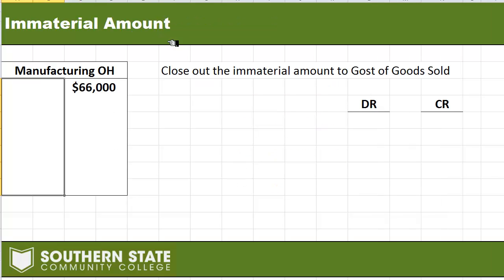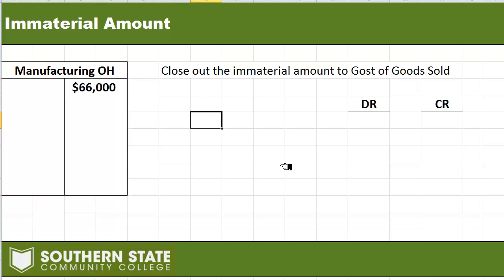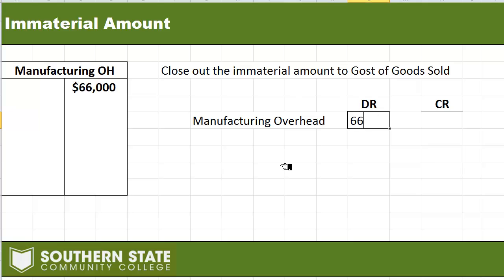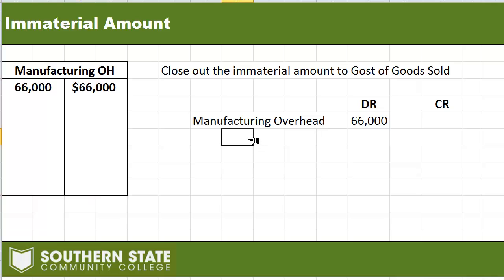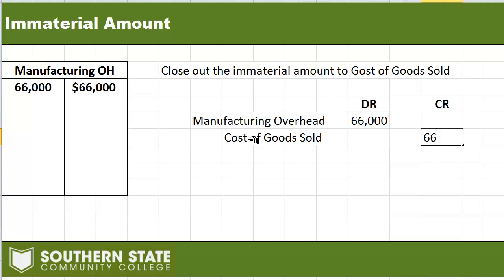For the first part — immaterial — it's real simple. I'm going to take that $66,000 and close it out to cost of goods sold. I'm starting with a credit balance, so to get rid of it I need to do a debit. I'm going to debit manufacturing overhead for that exact amount, which will wipe the account and give me an ending balance of zero. And we just credit cost of goods sold. That's all there is to it, assuming it's an immaterial amount — meaning the amount is not significant.